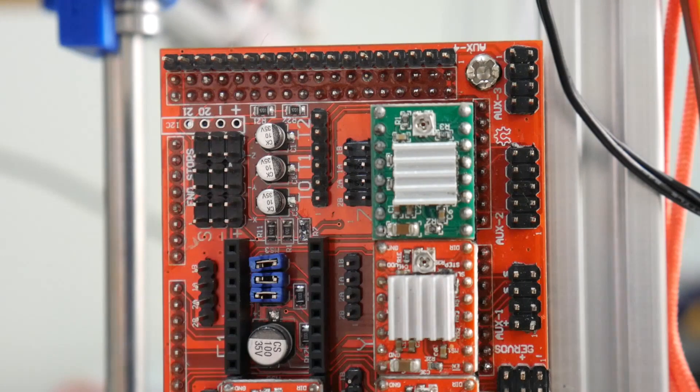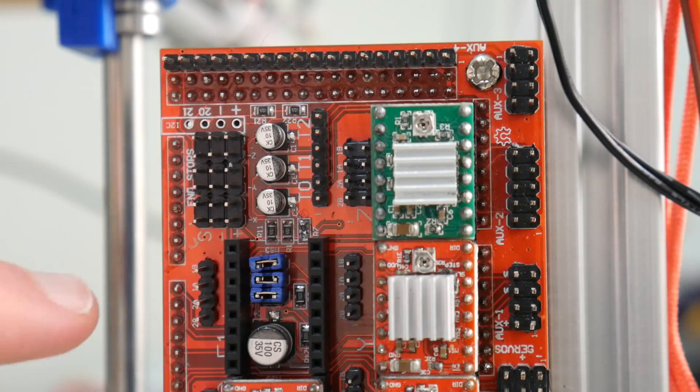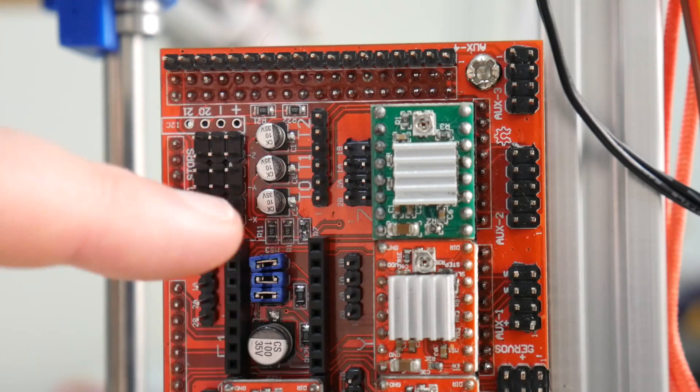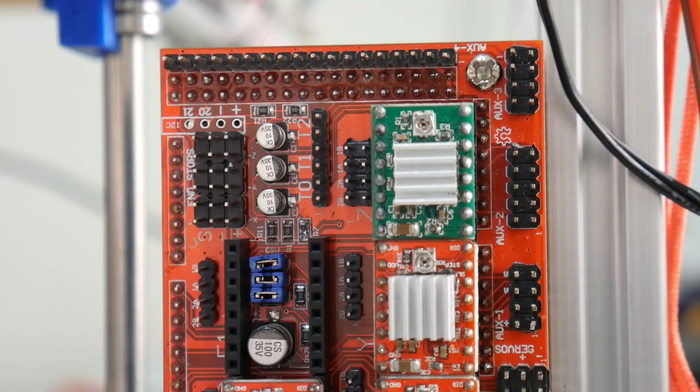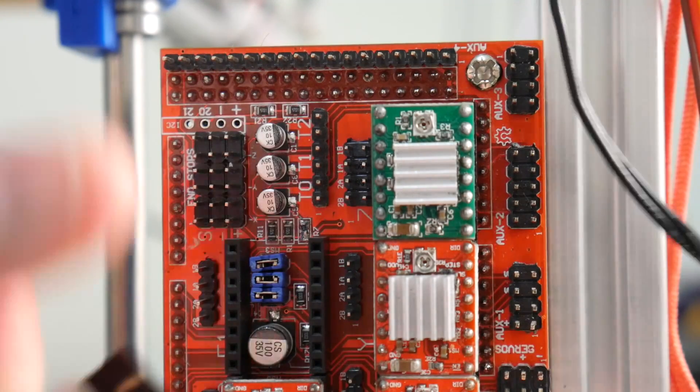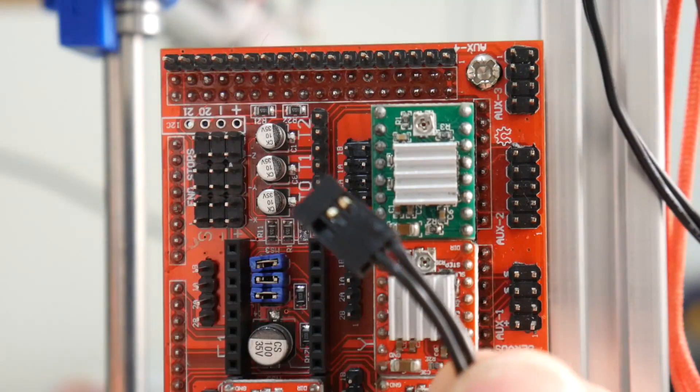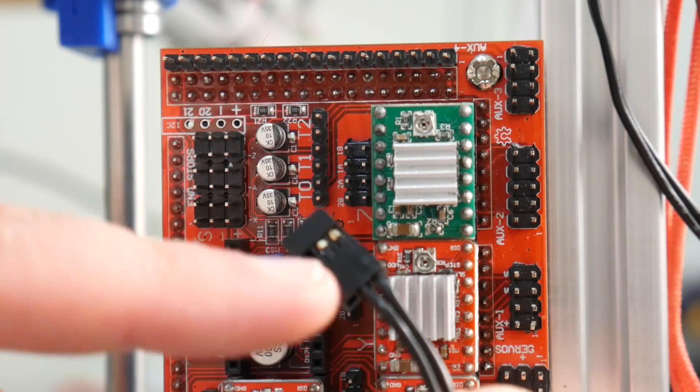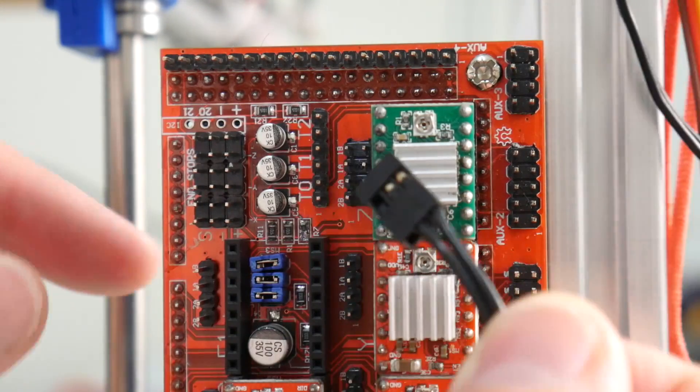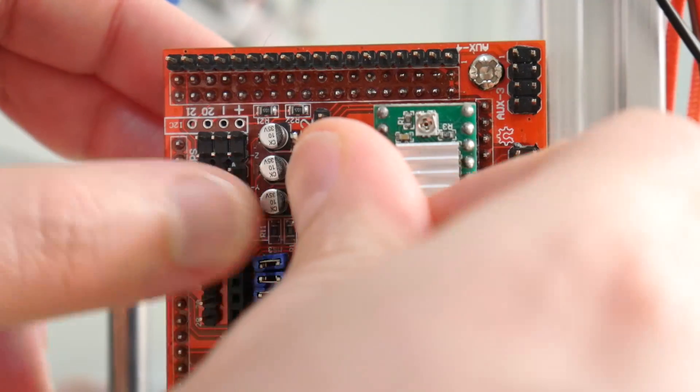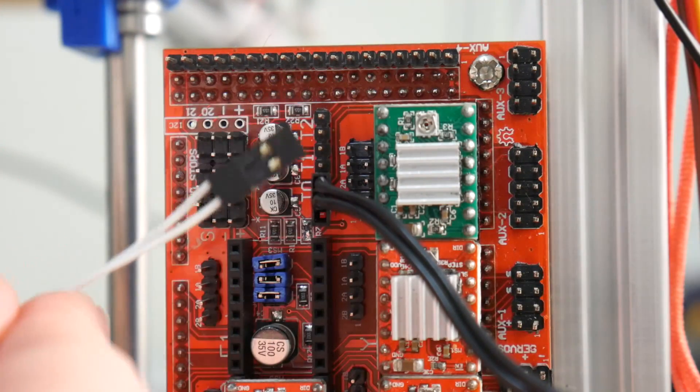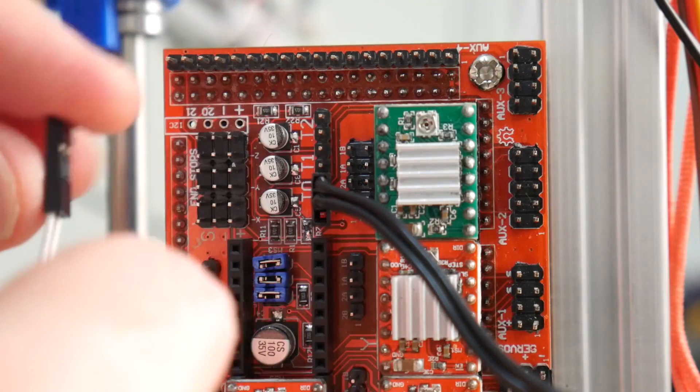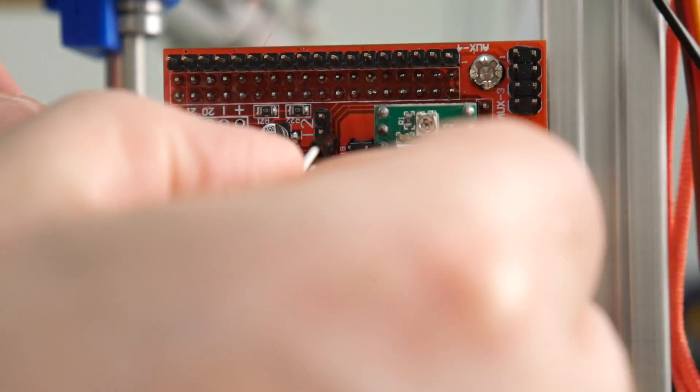The temperature sensors plug into the ramps board where it's labeled T0 and T1. T0 for the hot end and T1 for the build platform. For T0 I'll be plugging in the hot end temperature sensor with this connector here. I'm only using two wires on this particular plug, so that'll plug into T0. And this white cable with a dual connector, that's for my heat bed. I'll plug that into T1.